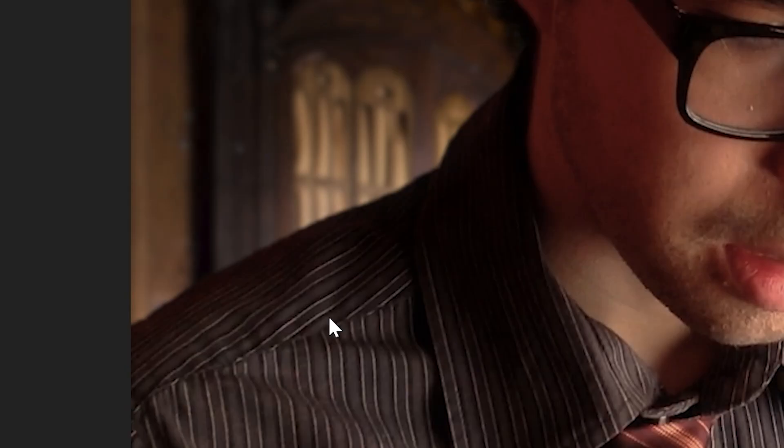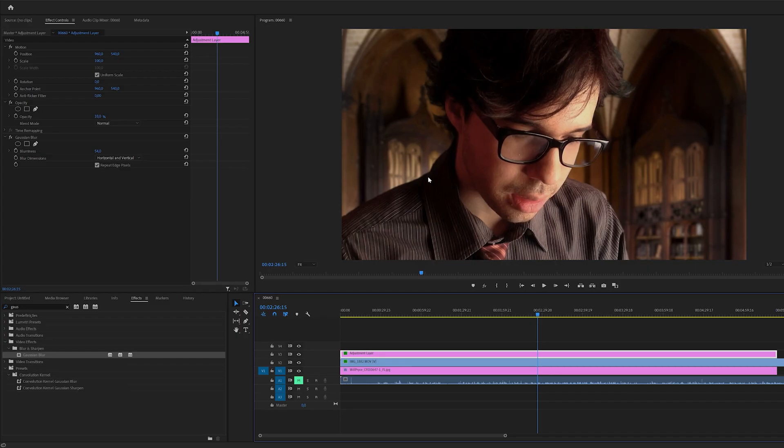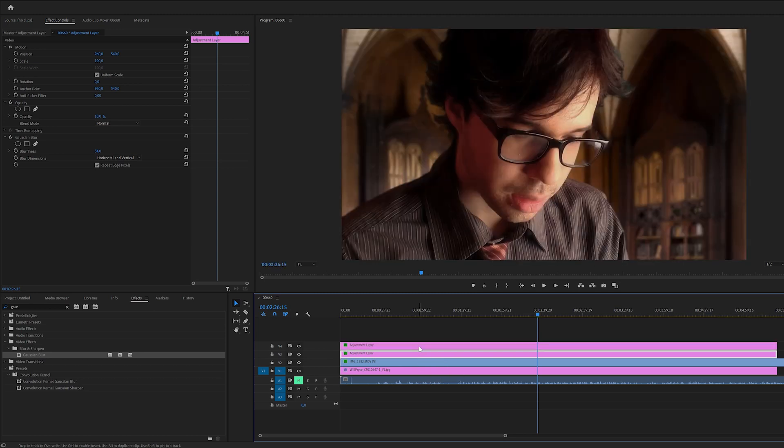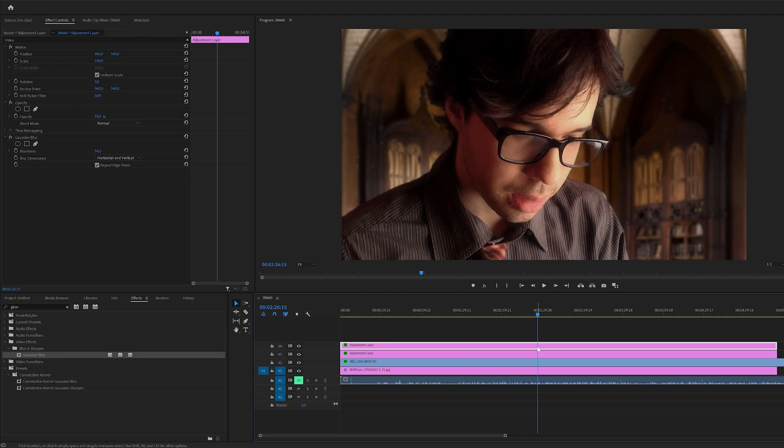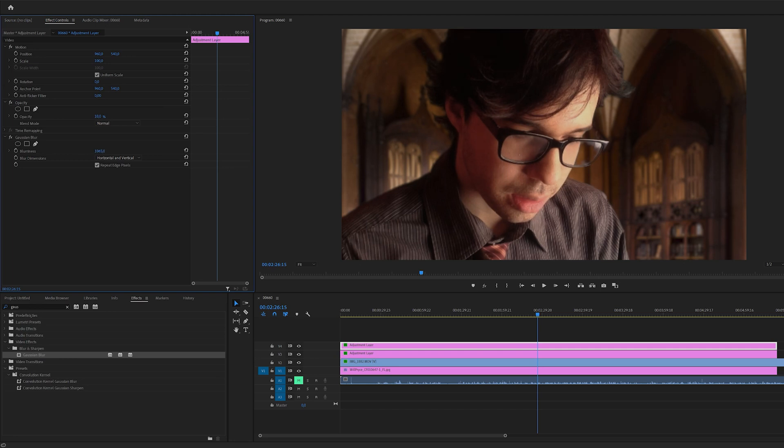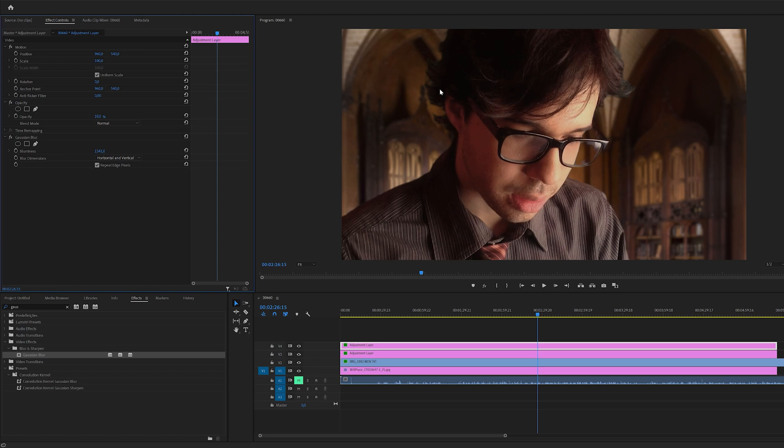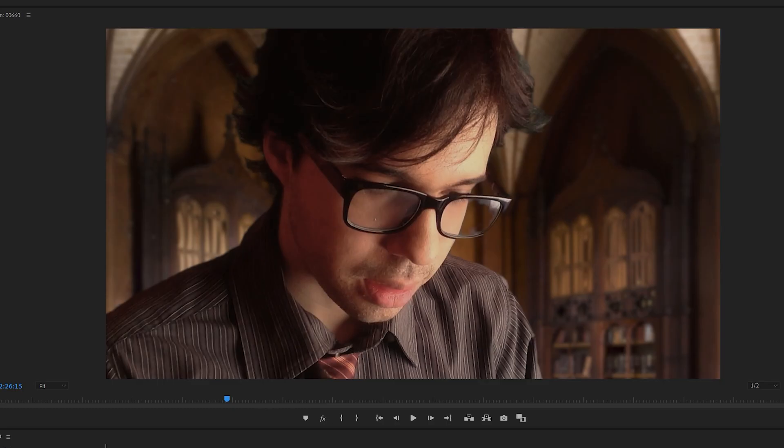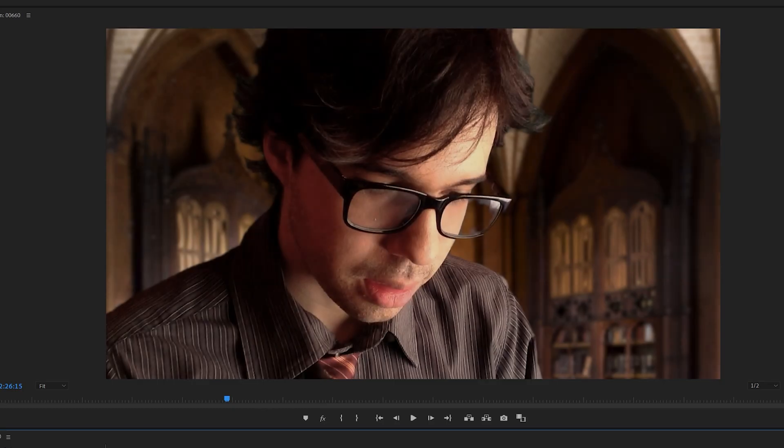And then we can actually start to duplicate by pressing Alt, clicking and dragging this layer up and then this second copy I can go and raise the blurriness way way more like this is good and that will make lots of the colors from the background leak into my footage. You don't want to overdo this but here's a before and after effect.